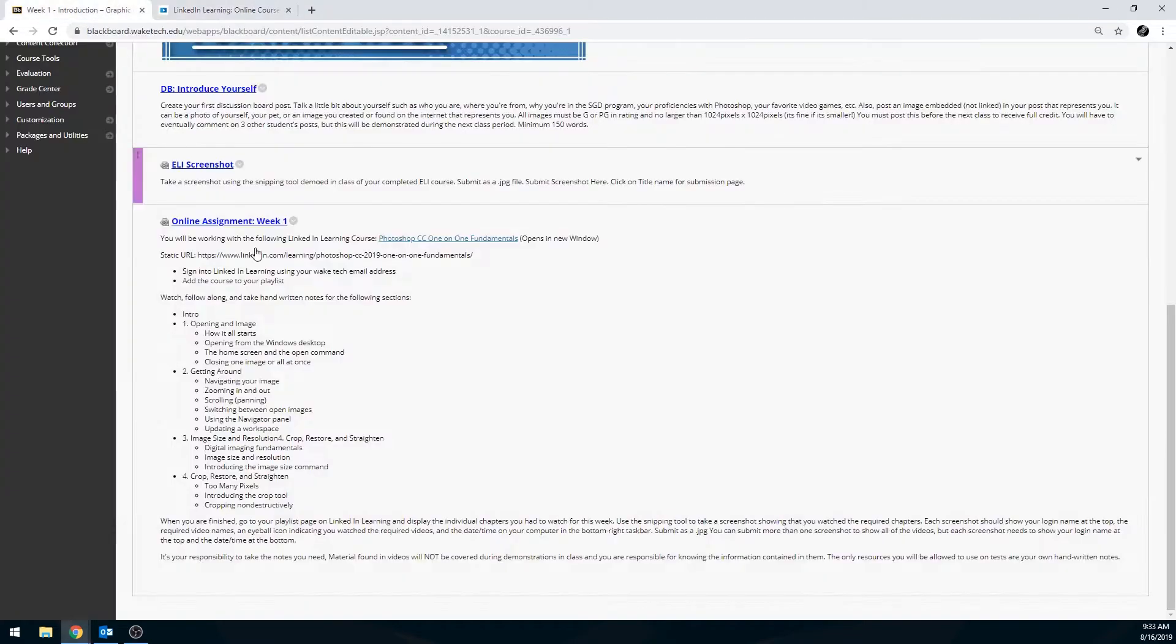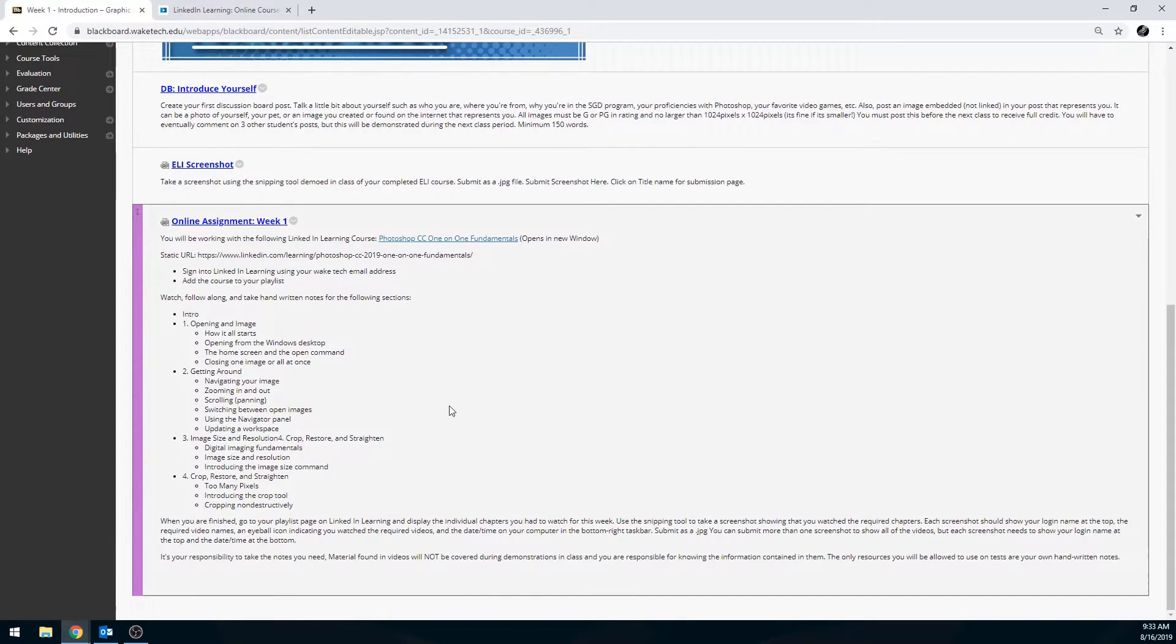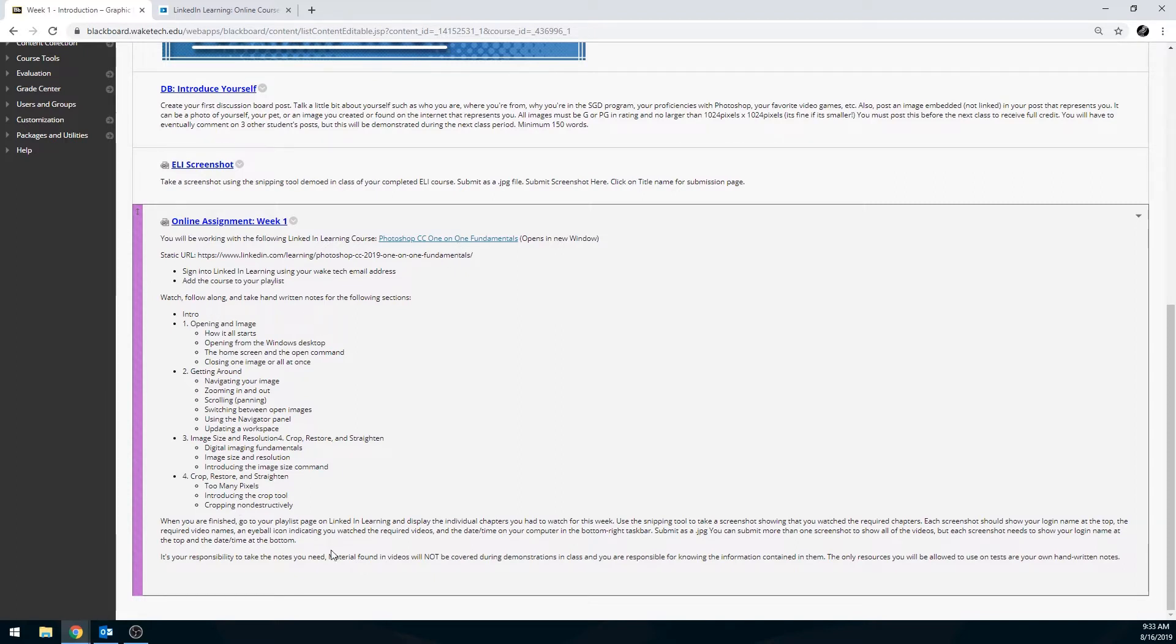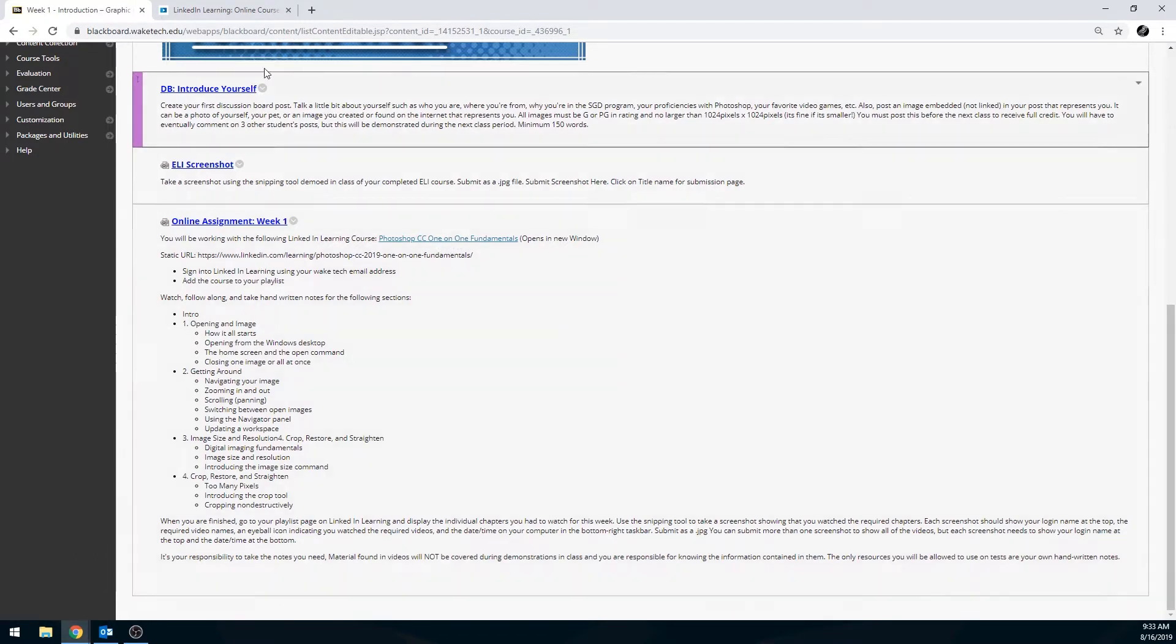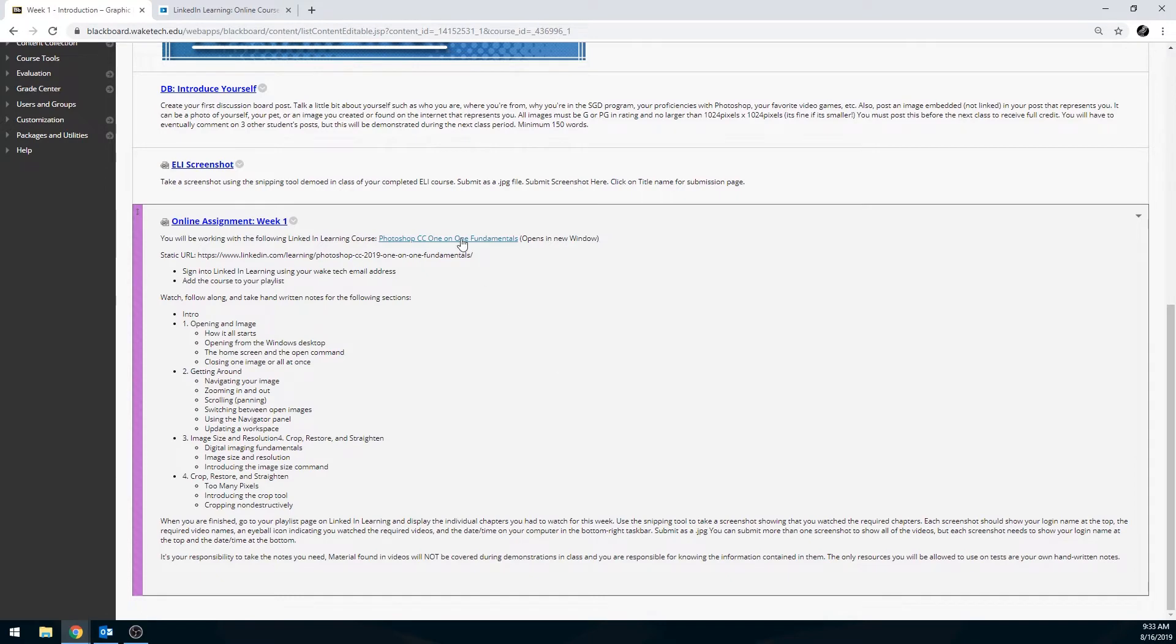If you just want to explore the website yourself, you can go to linkedin.com/learning to get to this website. If you have an assignment, your instructor most likely has a direct link and instructions on which course and which videos in that course to watch. We're going to assume that you have an assignment that you need to watch certain parts of. First thing you can do is click on the link provided or you can grab the static URL and enter it into a new tab.